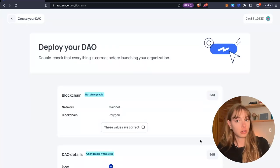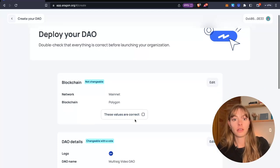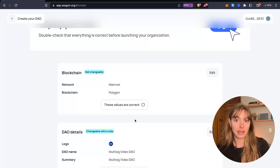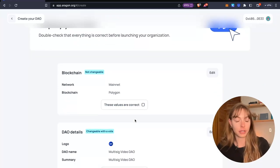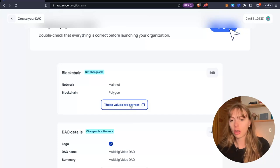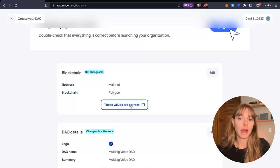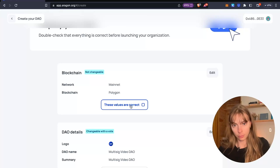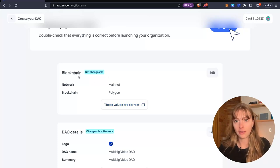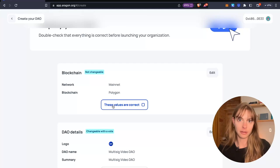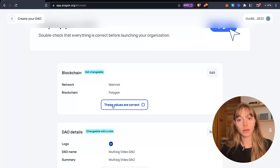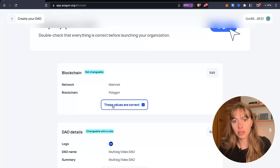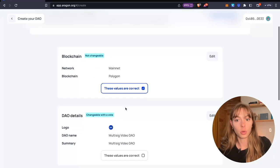Now you're going to deploy your DAO. You'll just look over the settings and make sure that everything is correct. And just check over, especially the items that are not changeable once you deploy them. So the main one is the blockchain. You cannot change your blockchain once you create your multi-sig on Polygon. So just make sure you're good to go with that.